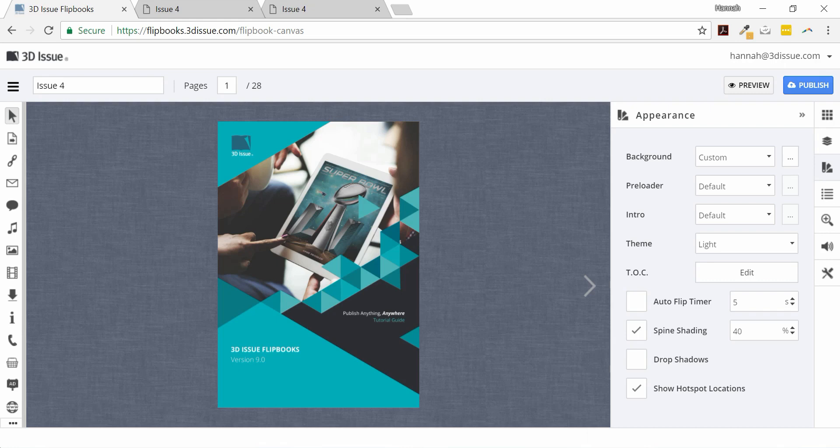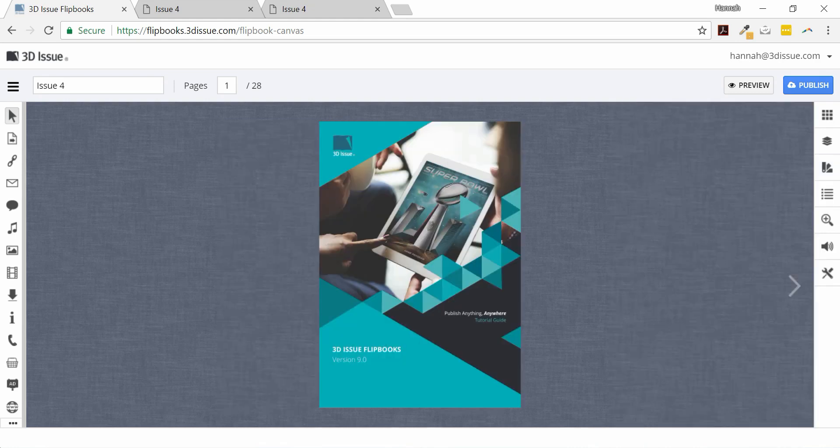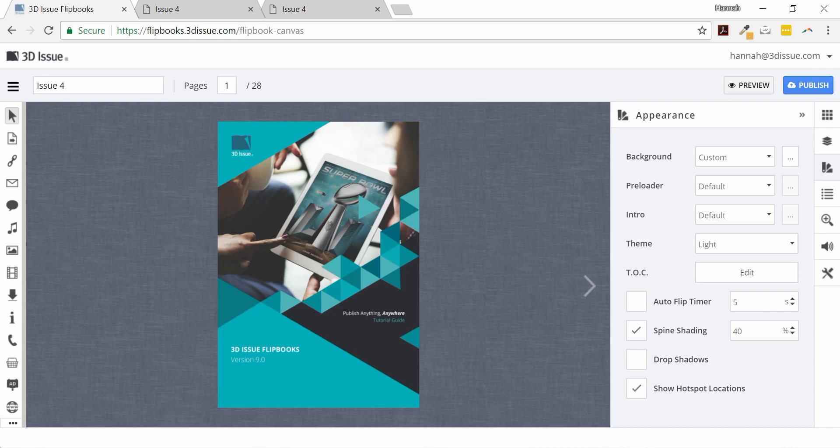In this video tutorial we're going to show you how to set the theme for your publications. For this video we're going to be working within the appearance section on the right hand side.